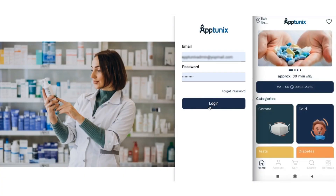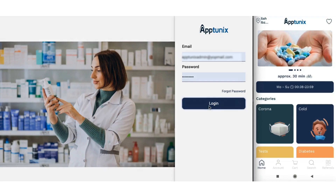Hi everyone, today I'm presenting you with a very important vertical of healthcare apps — a wholesome pharmacy application. This is a one-stop station for varied categories of healthcare requirements, and your users can avail all the perks of a traditional pharmacy here with much ease and efficiency. Without further delay, let us now hop into the admin panel.